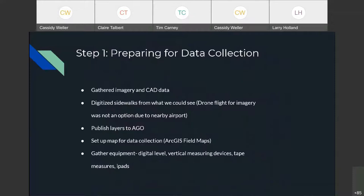We started with a plan and got ready for data collection. We first looked at what imagery was available and gathered as much CAD information as we could — they had decent CAD data from the campus for maps and buildings, but sidewalks were a big part of what we needed, so we digitized the sidewalks we could see. We really wanted to fly our drone to collect imagery over the entire campus, but there's an airport right next door, so that wasn't allowed. We contacted a vendor who had better aerial imagery. We then published these layers to ArcGIS Online.